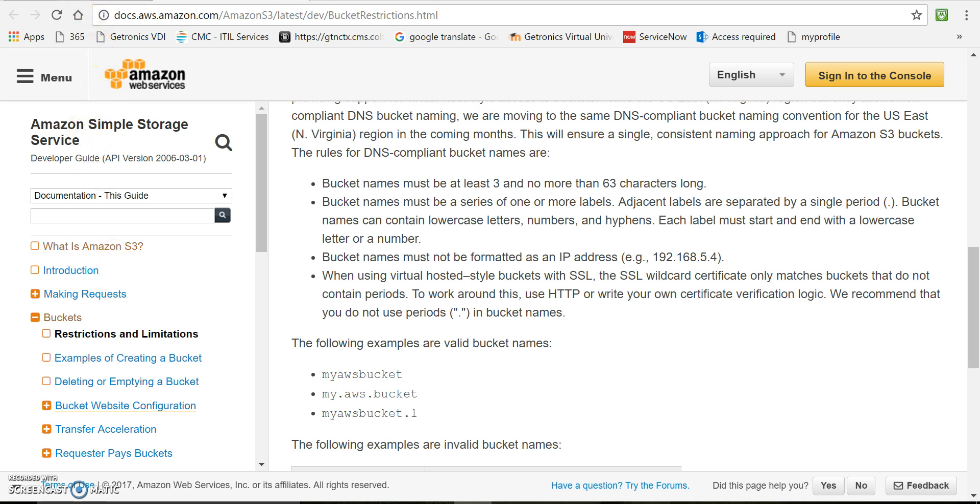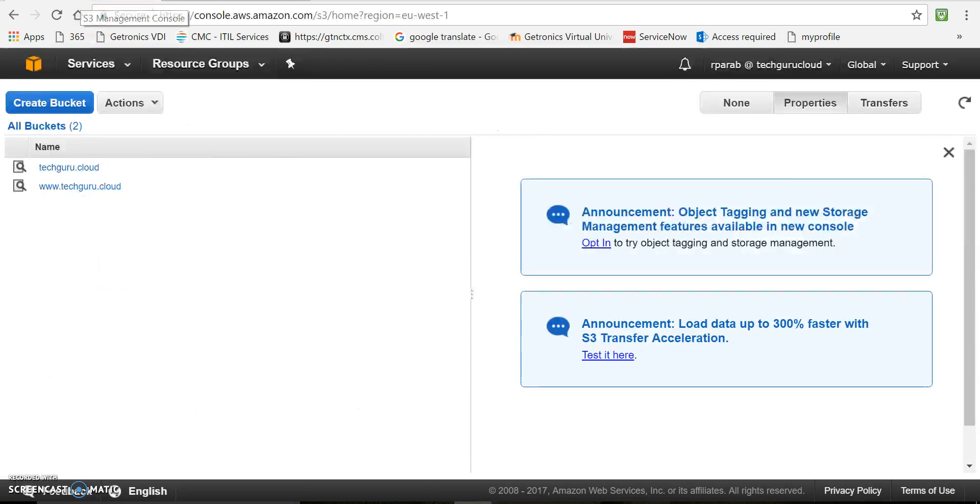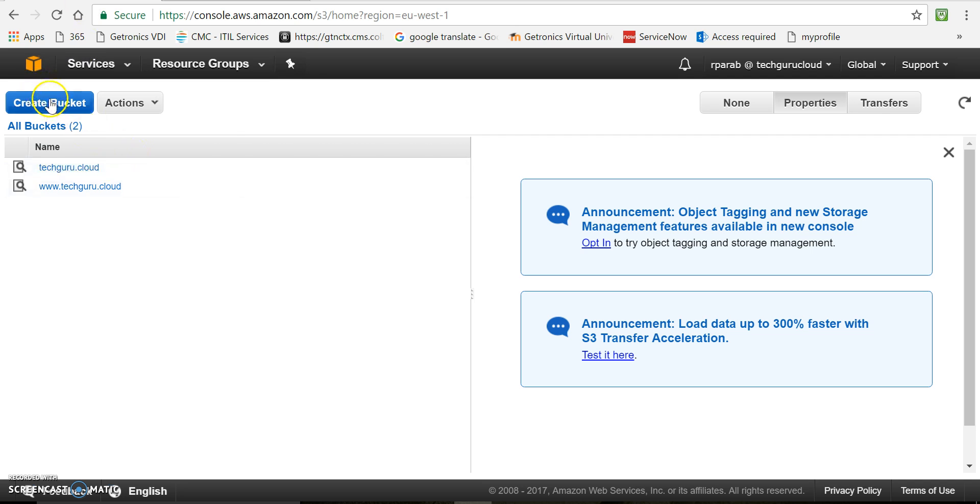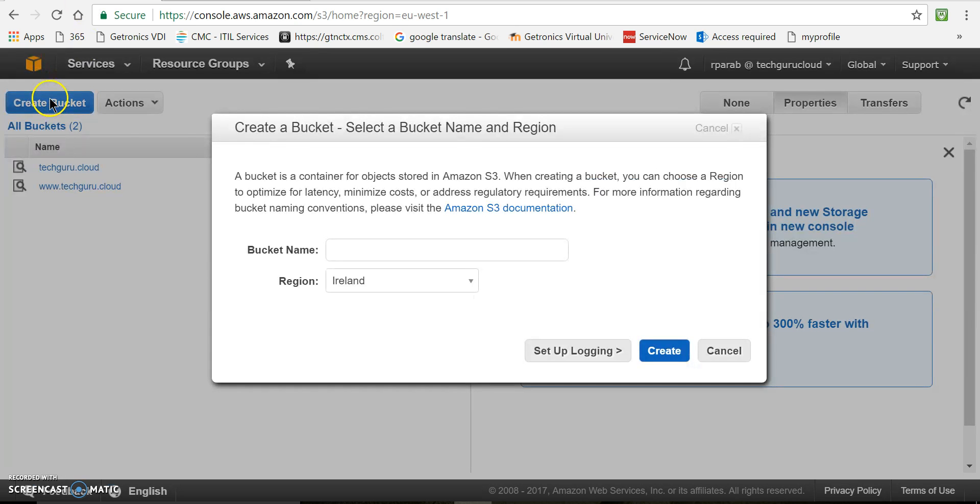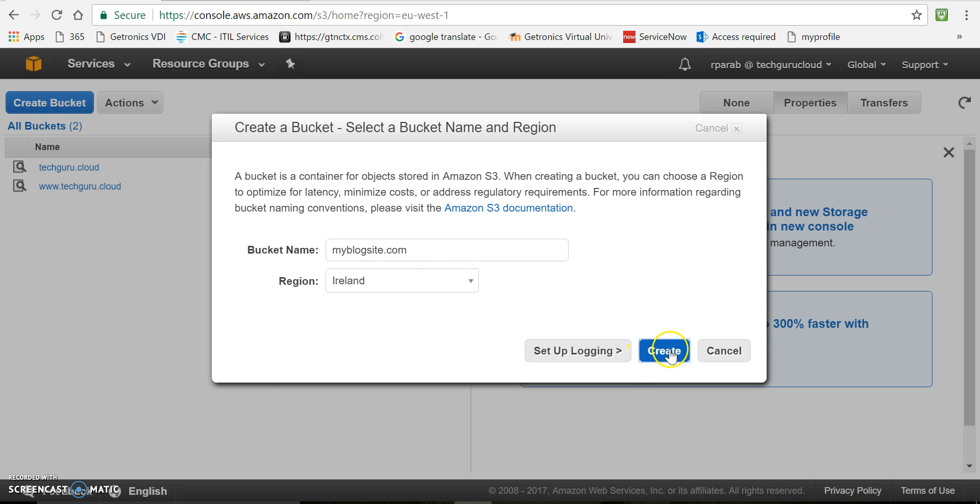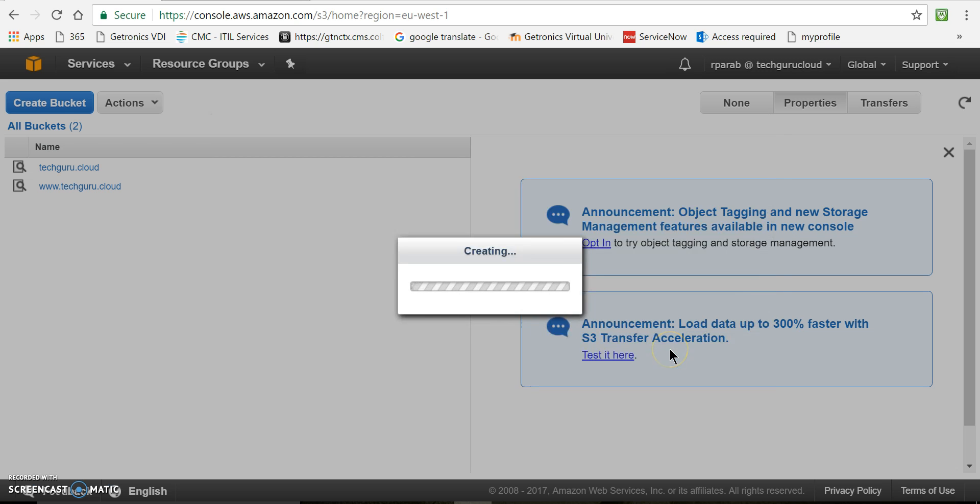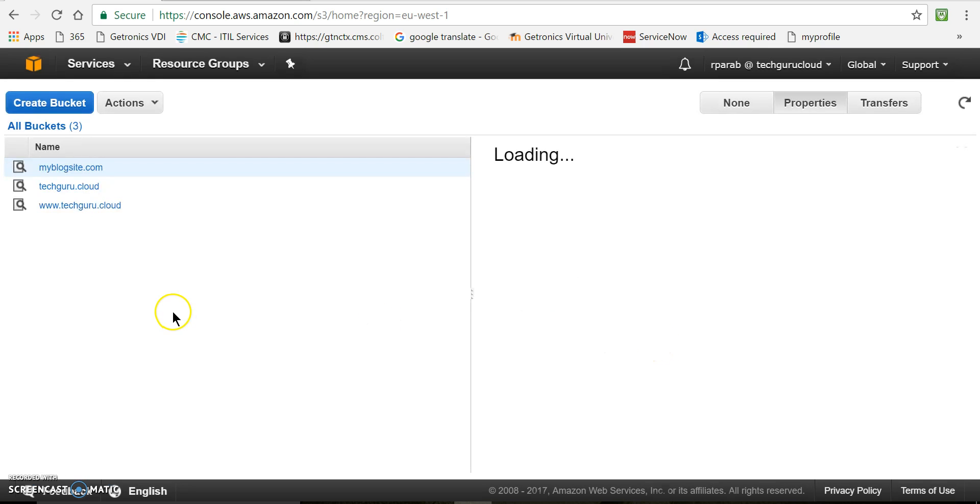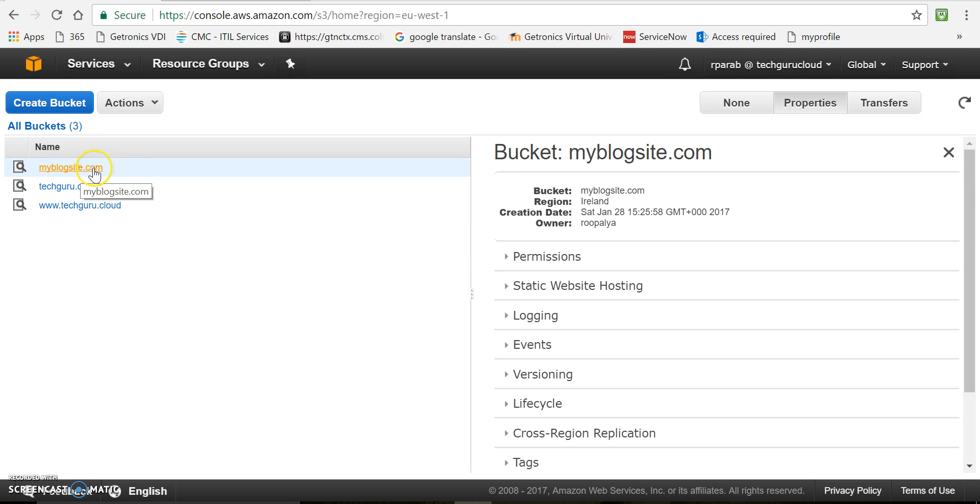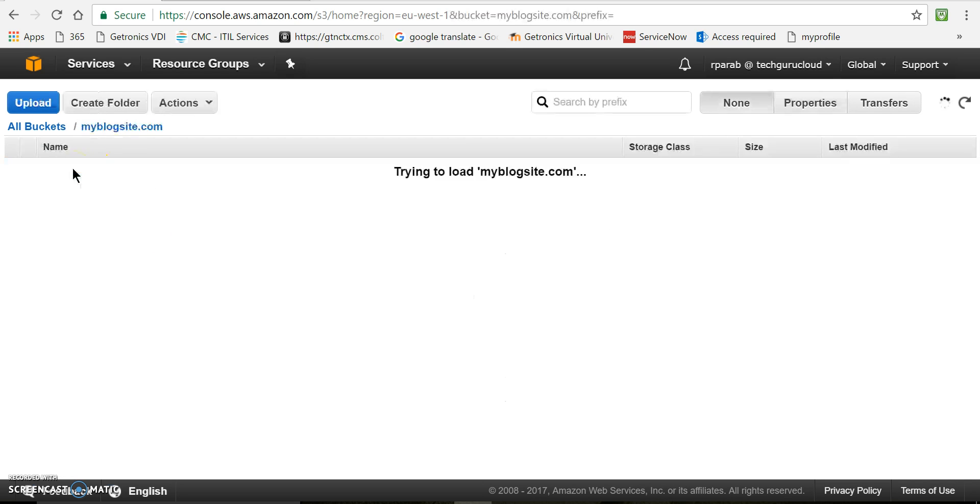Now let's create one bucket. So again, create bucket. I will create a bucket with name myblogsite.com. See, now we have this new bucket myblogsite.com and it is empty.